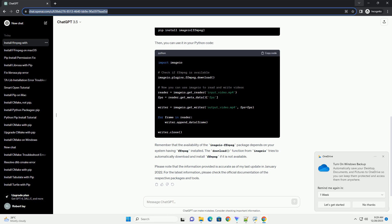Now, if you specifically need to use FFmpeg in a Python project, you can use the imageio-ffmpeg package, which provides a Python interface to FFmpeg. You can install it using pip. Then, you can use it in your Python code.